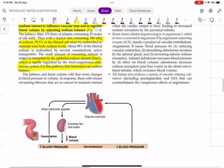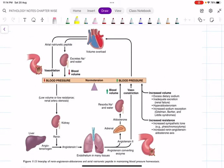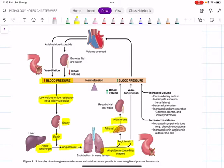In the renin-angiotensin-aldosterone mechanism: when blood pressure decreases, baroreceptors stimulate the kidney to produce renin. Renin converts angiotensinogen (produced by the liver) to angiotensin I. Angiotensin I is converted to angiotensin II by angiotensin-converting enzyme, produced by the endothelium mainly from the lungs. This stimulates the adrenal to secrete aldosterone, which reabsorbs sodium and water, causing vasoconstriction and increased blood volume, raising blood pressure. This volume overload stimulates the heart to release atrial natriuretic peptide, a vasodilator that promotes sodium and water excretion, decreasing blood volume.